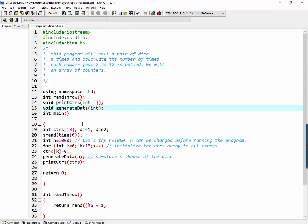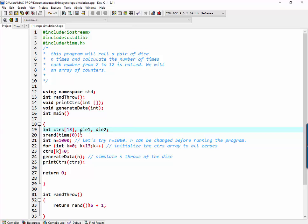The main line declares the counters array and the value of the two die, die 1 and die 2, accesses the random number function.